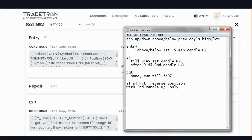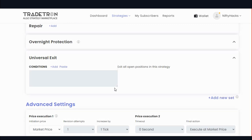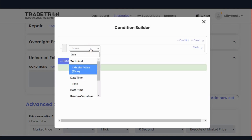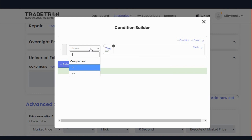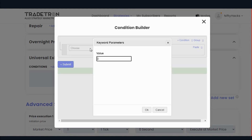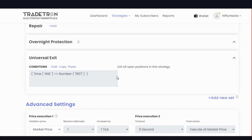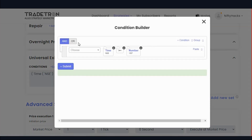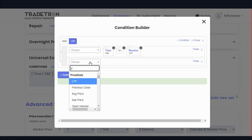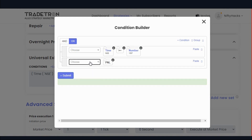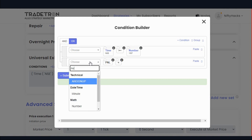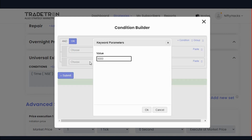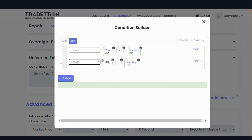Now our strategy is ready. We should also enter the universal exit. We don't have any target, so go to universal exit — that is time-based. Time of NSC should be greater than or equal to 3 PM (15:00). Submit. You can also give a PnL-based exit: if your loss goes below minus 3000, you will exit from all positions.